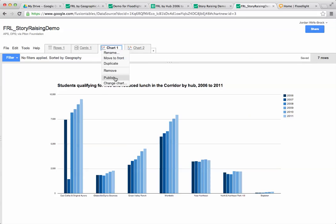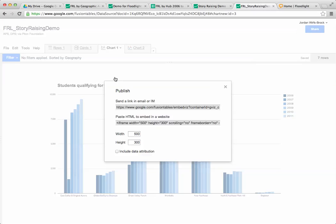To actually share it I'm going to go up to this tab up here and say publish. Google will give me both a link and an embed code, and for embedding this on my floodlight story I actually want to go with the embed code. Notice also that we can change the dimensions, the height and width. I'm going to make it 900 pixels wide and 600 pixels tall.